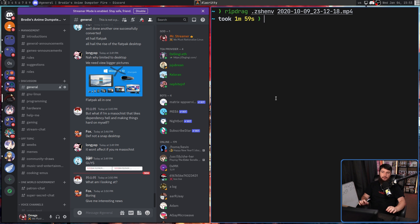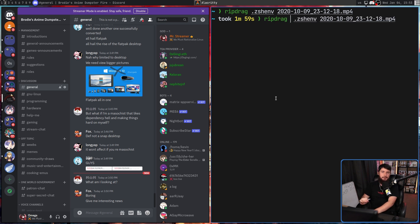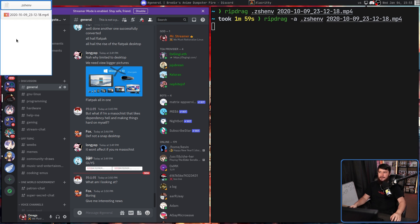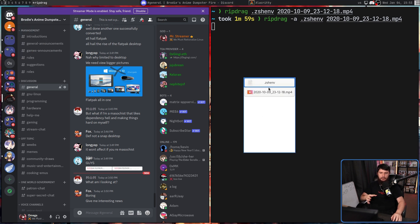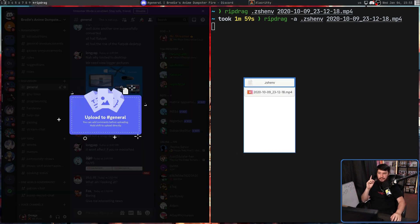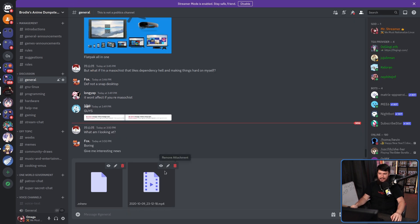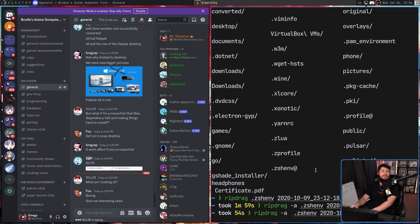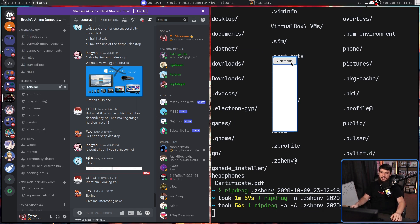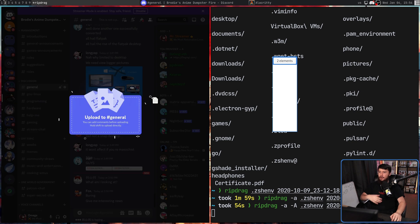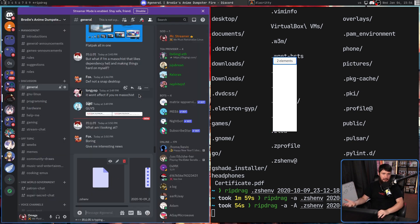However, you can treat everything as a singular group. If we pass in the dash lowercase a option, it's still going to show everything together, but if we drag it, it's going to drag everything at the exact same time. And that can also be combined with the dash capital A option, which just shows the number of elements, not what they individually are.